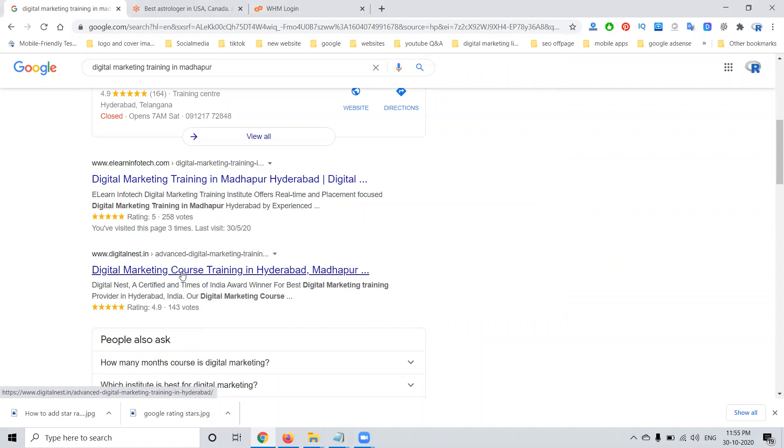So how they give the rating option. In this option is called aggregate rating. This will be adding for schema program. They will add in for schema program.